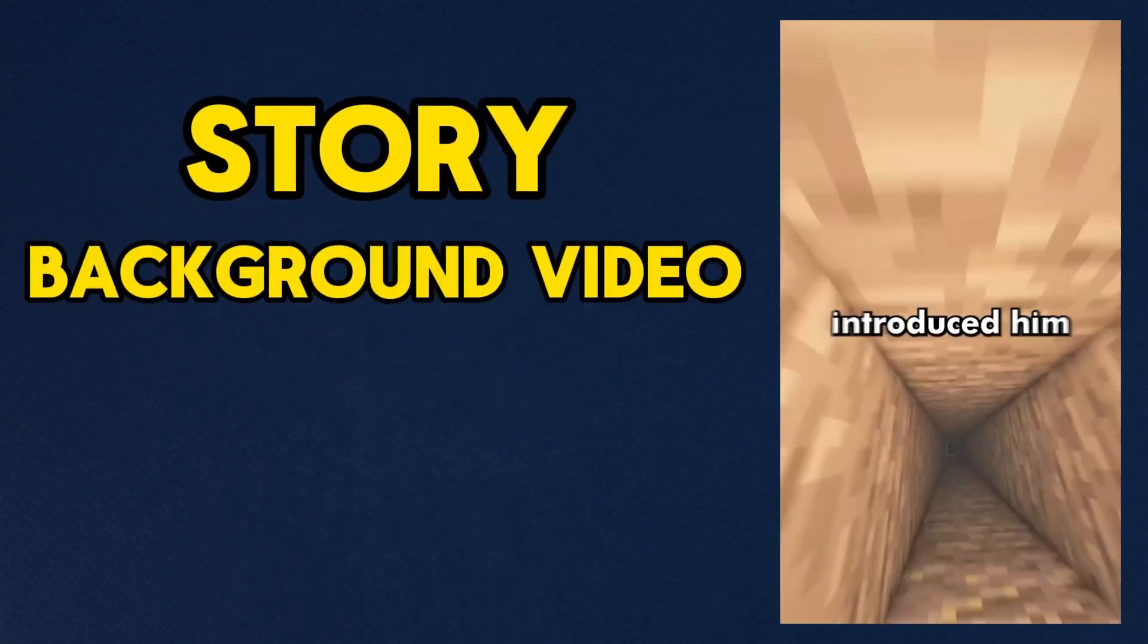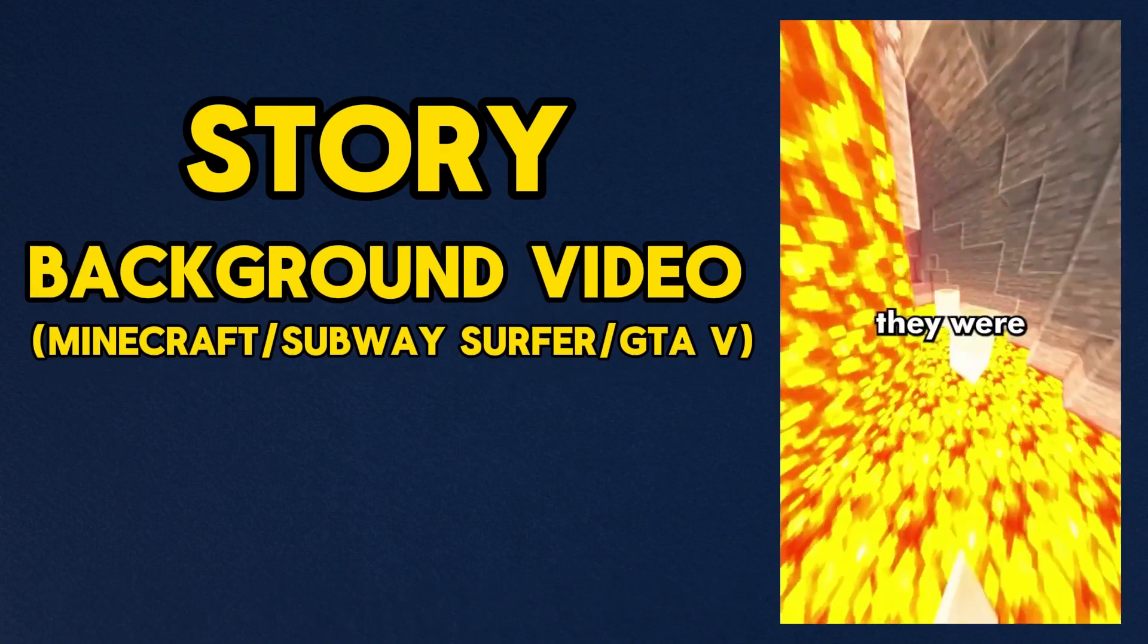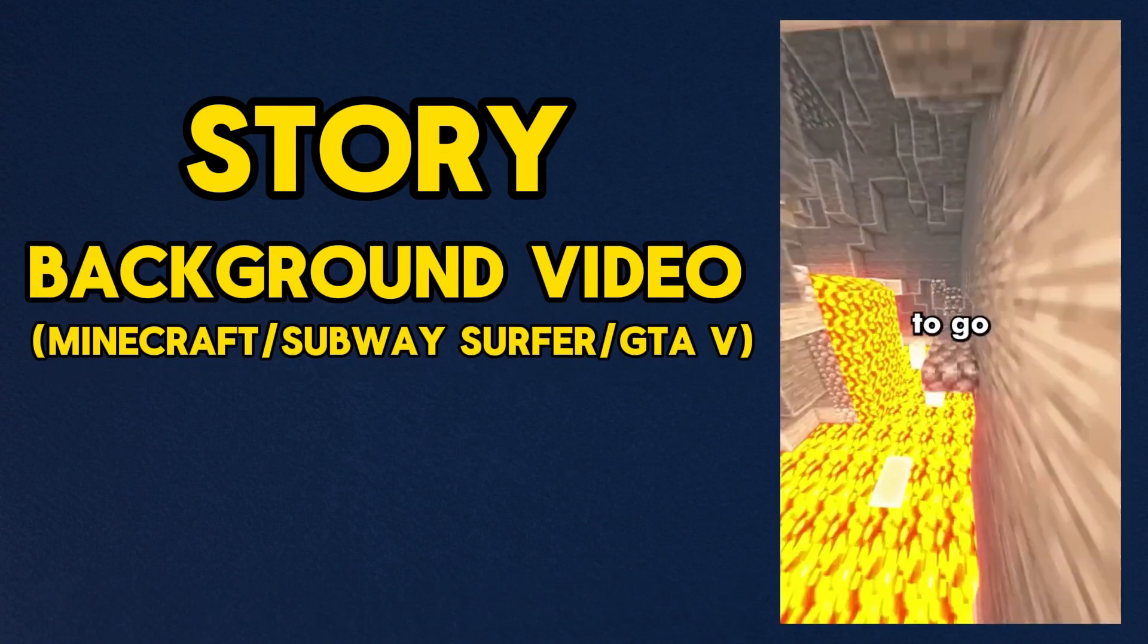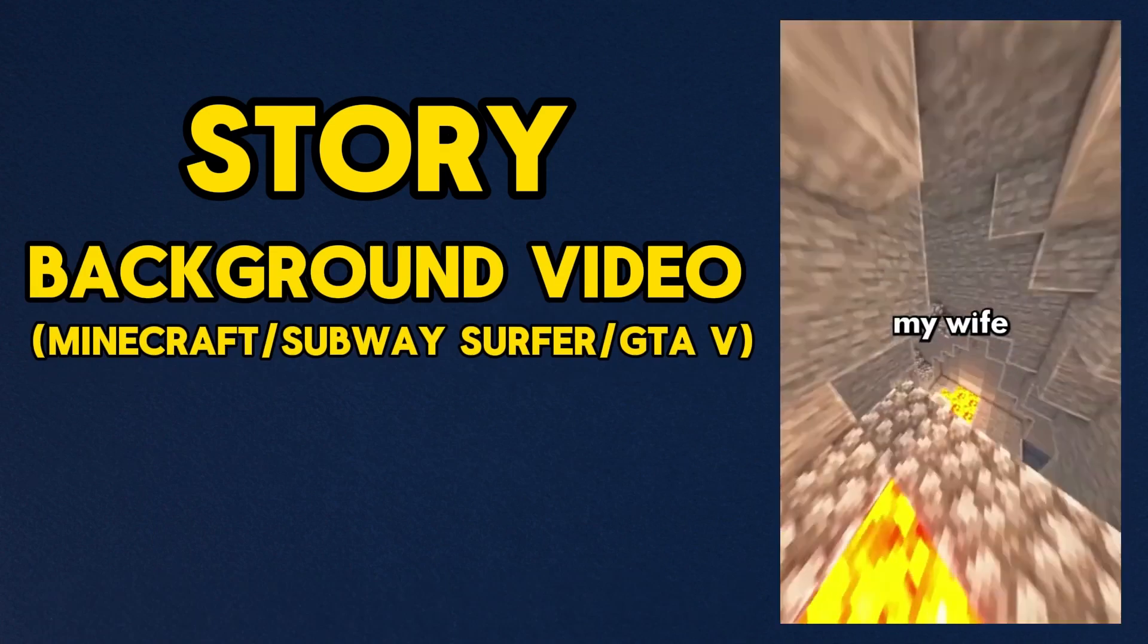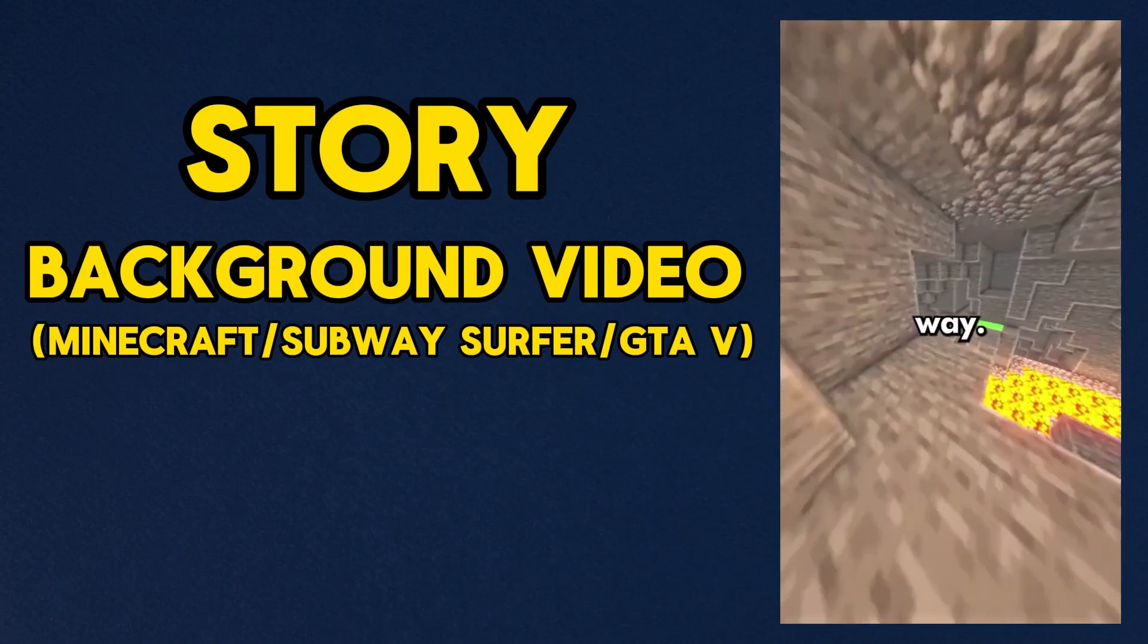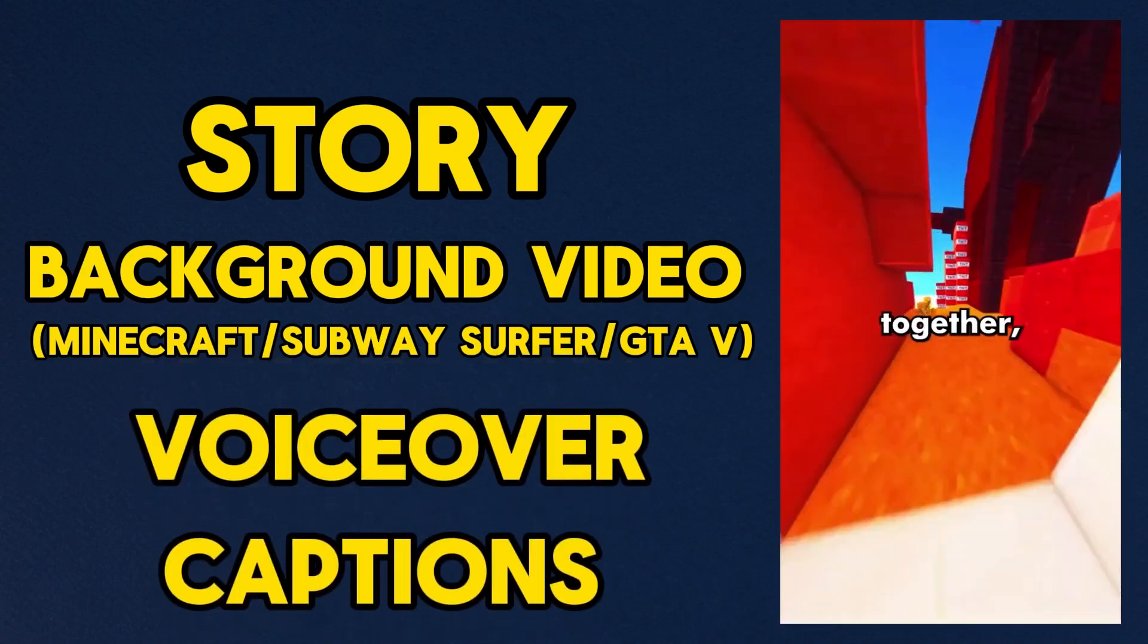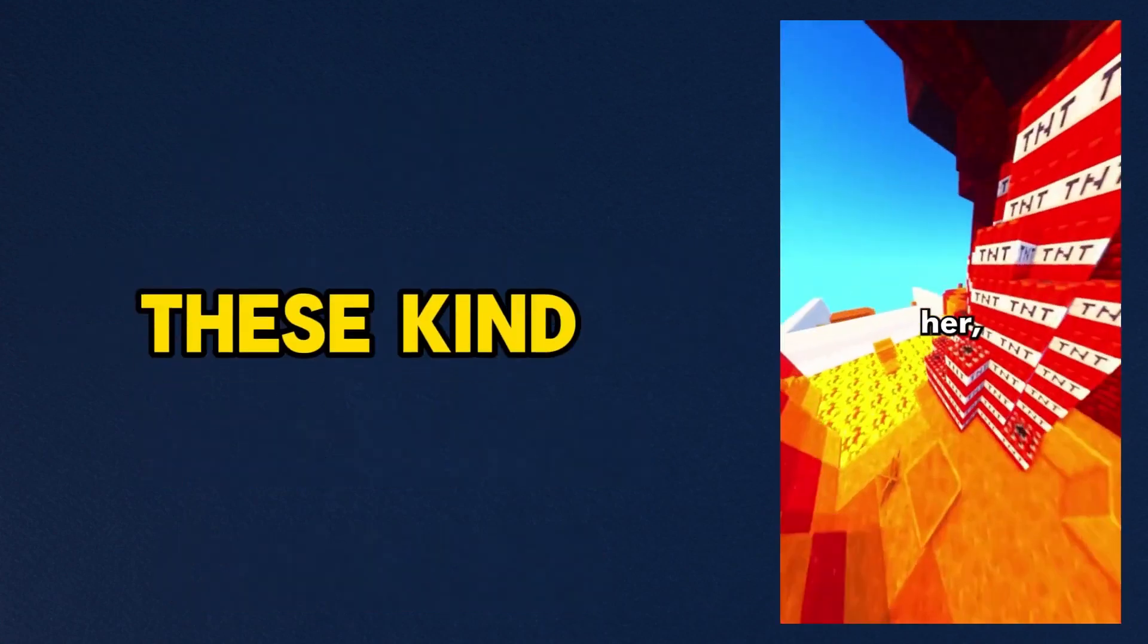Watch this video till the end and you will get all the knowledge to create these kinds of videos. So let's get started. These Reddit stories are very easy to make. All we need is a cool story from Reddit. For video background, we need a Minecraft game video or Subway Surfer or GTA gameplay video. But in my opinion, most attention grabbing videos are Minecraft parkour videos.